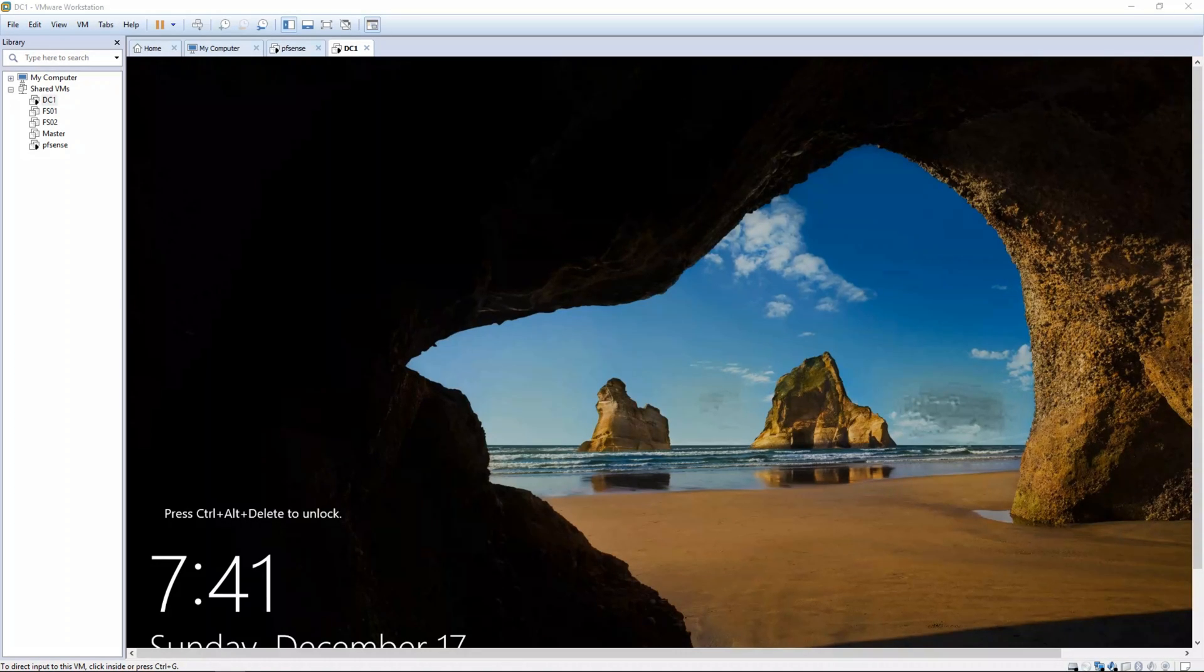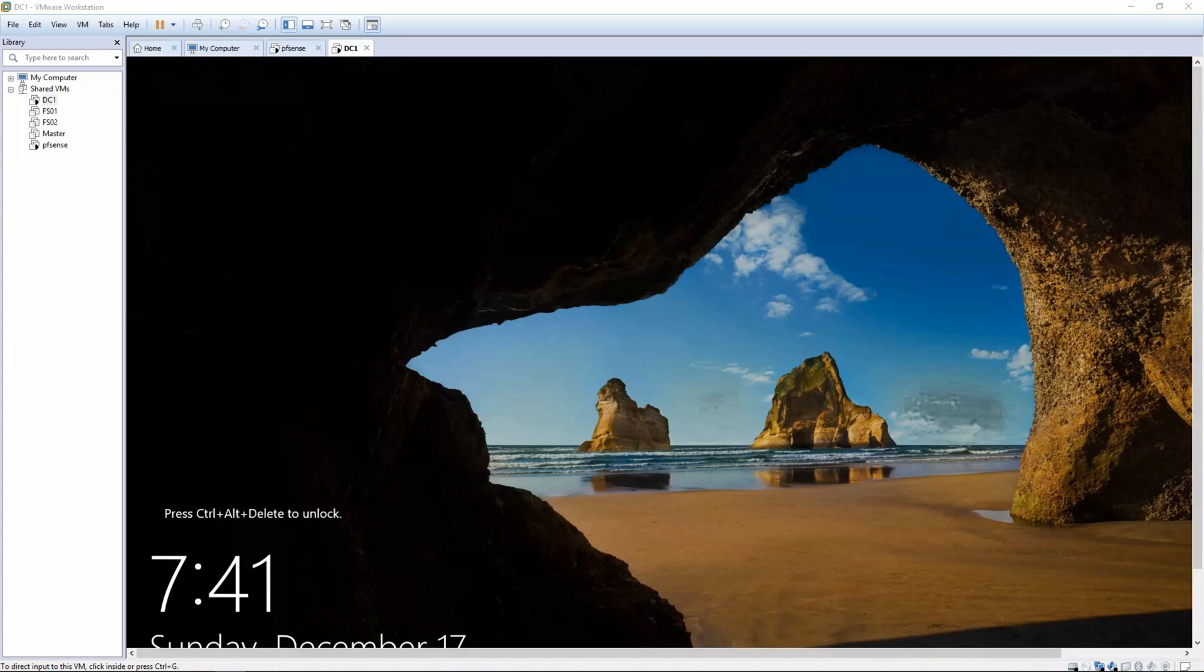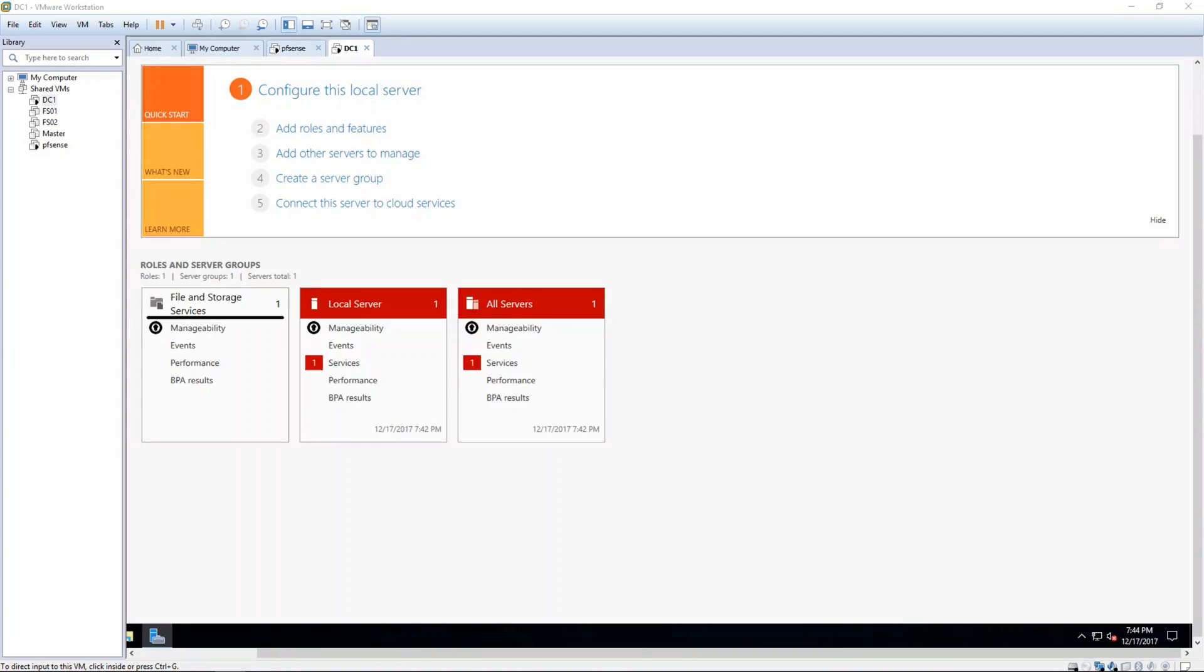Thank you for joining us again for Part 4 of Installing and Configuring Windows Server 2016. In this episode, we'll be using the DC-1 and the PFSense virtual machine.